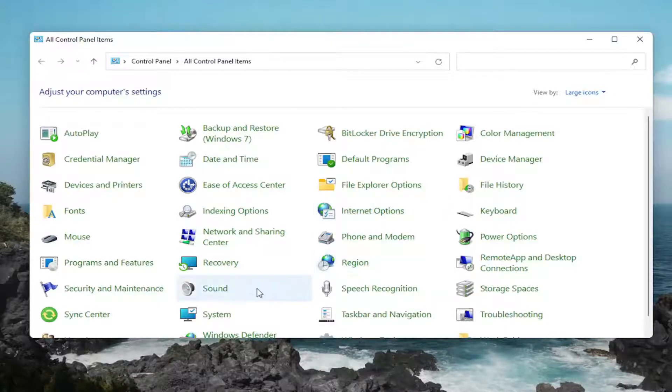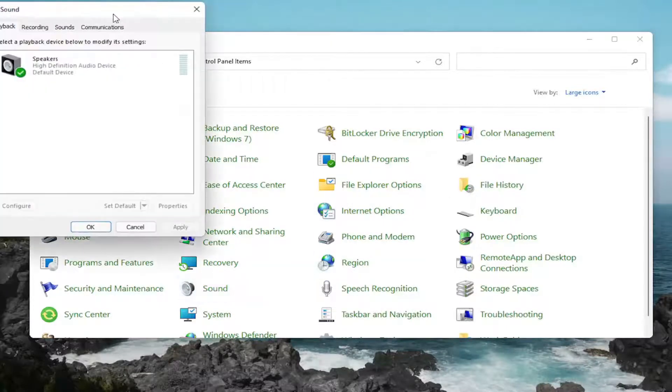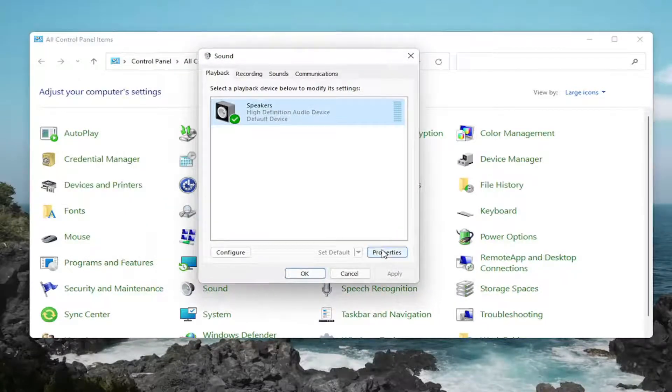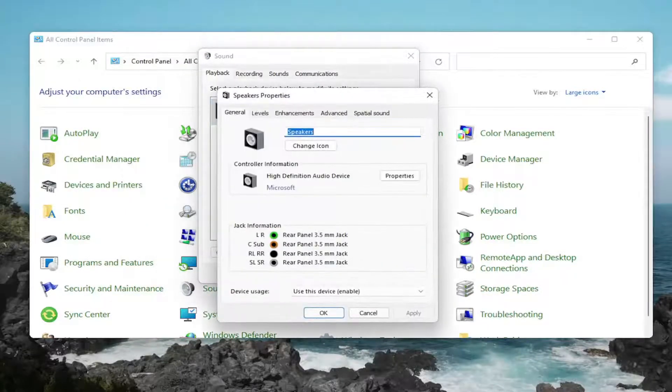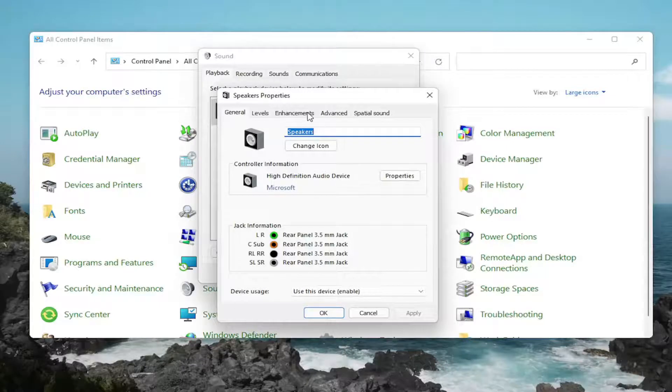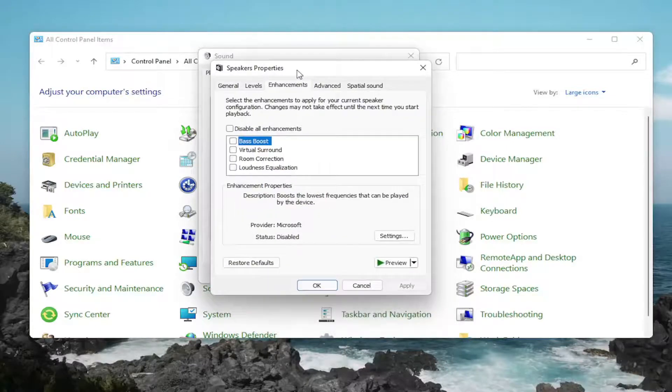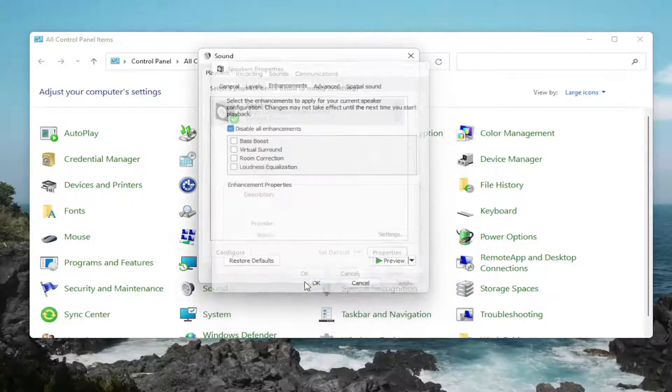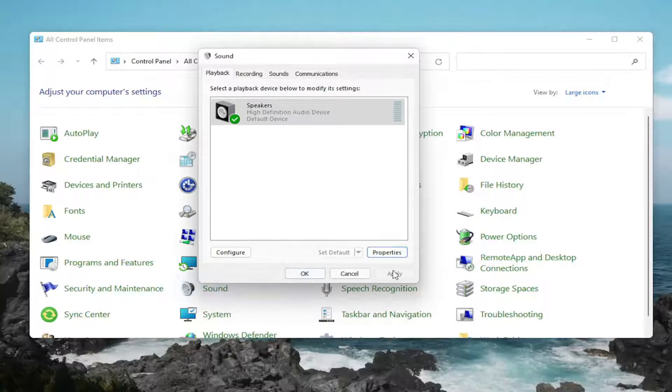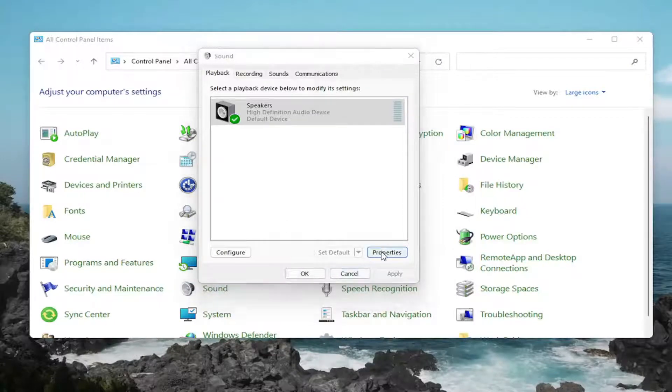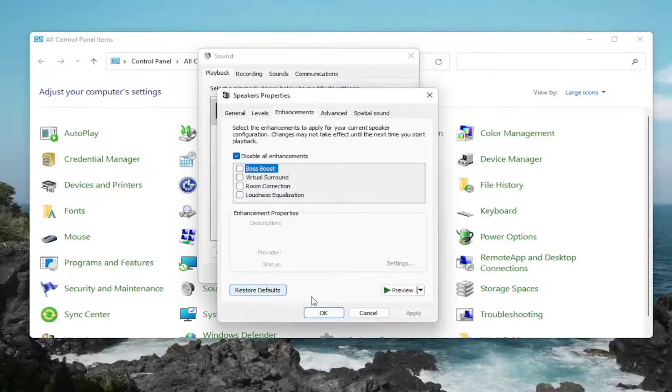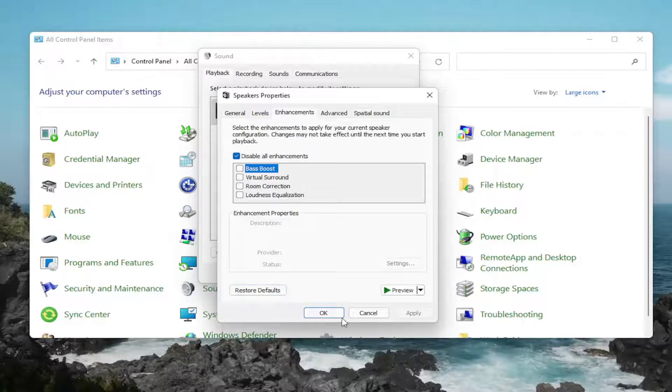And then one further thing too, if we were to go back into sound, back into our speakers, and then you select properties. Go ahead and select the enhancements tab and disable all enhancements. Then select apply and OK. You can always restore the defaults too if you click on properties and enhancements. You can go back to default if you change your mind.